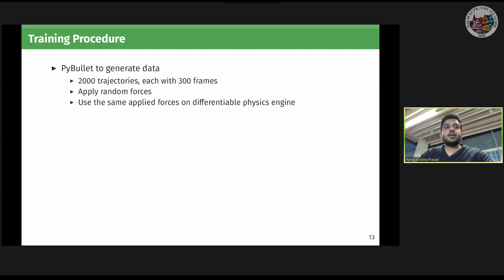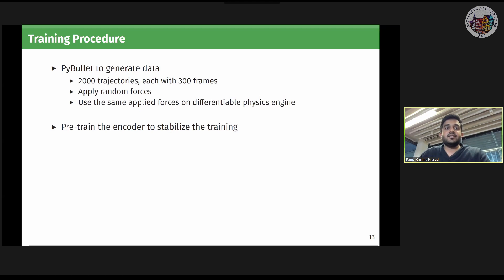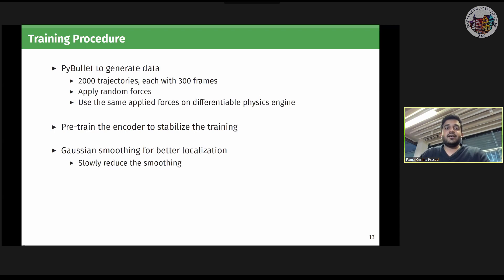For training, we use PyBullet to generate synthetic data. For each scenario, we sample 2000 trajectories with 300 frames each. At each step, we apply random forces and use those forces to learn the physical parameters via the differentiable physics engine. For supervised and self-supervised experiments, we pre-train the encoder for a number of epochs to stabilize training, ensuring initial poses are not completely off when we start optimizing for physical parameters. In the self-supervised setting, we use Gaussian smoothing on reconstructed images to better localize objects at the beginning of training, slowly reducing the smoothing over the course of training.